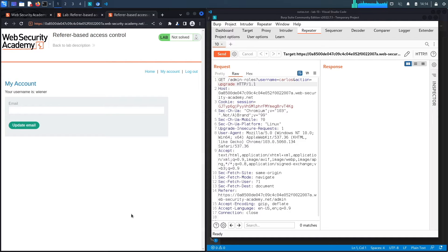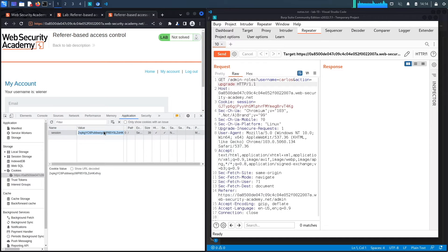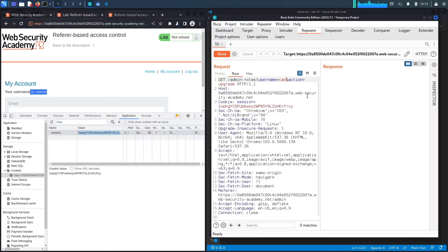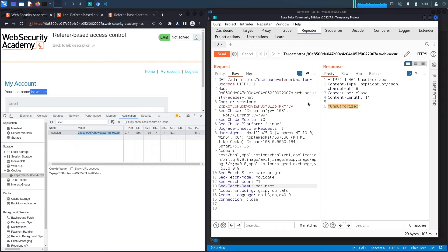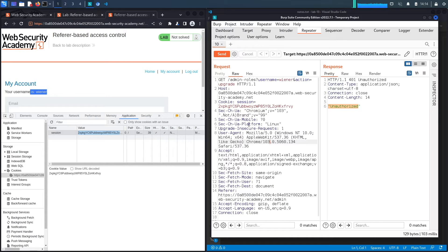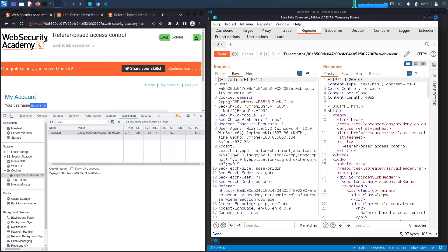We right-click, open Inspect, go to Application, and obtain the session cookie of the regular user. Back in Repeater, we replace the administrator's session cookie with the regular user's session cookie. We also change the target username to our own user. First, we remove the Referer header and send — the response is 401 Unauthorized. Then we add back the Referer header pointing to the /admin endpoint and send again — we get a 302, follow the redirect, and the lab shows 'Congratulations, you solved the lab.'